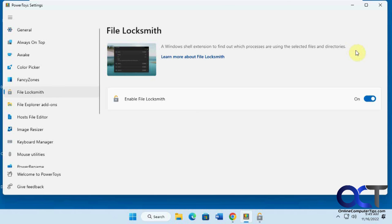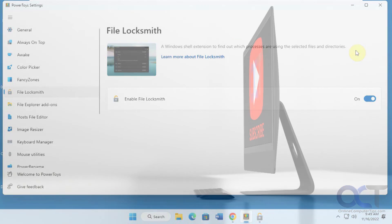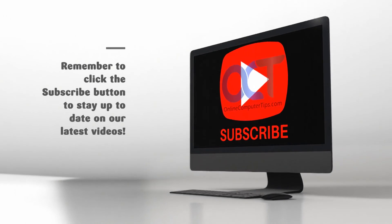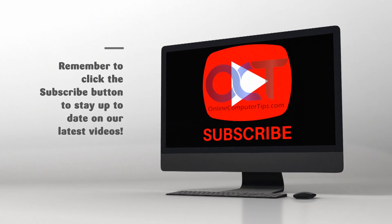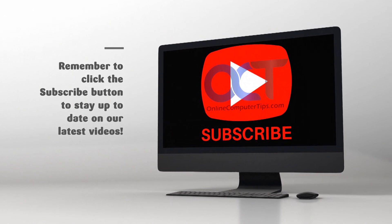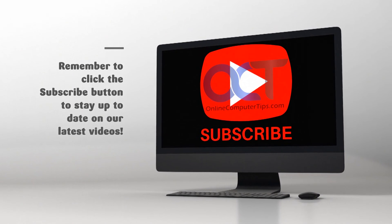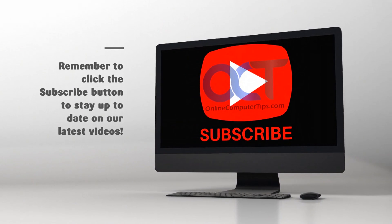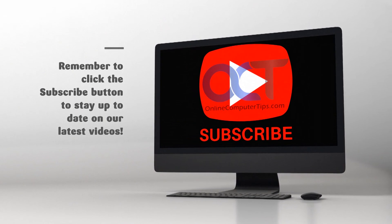All right. Thanks for watching, and be sure to subscribe. See you next time.